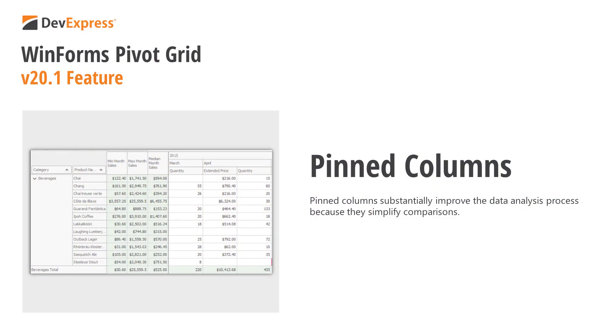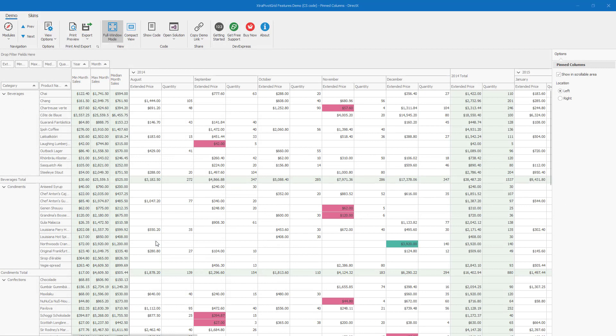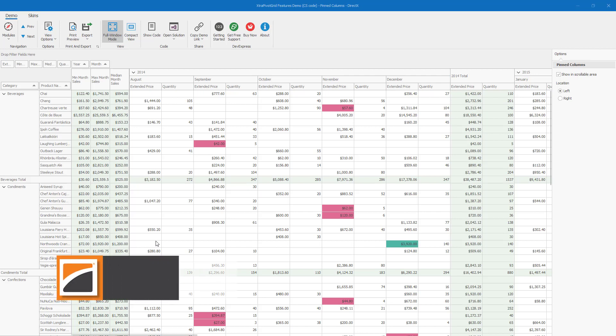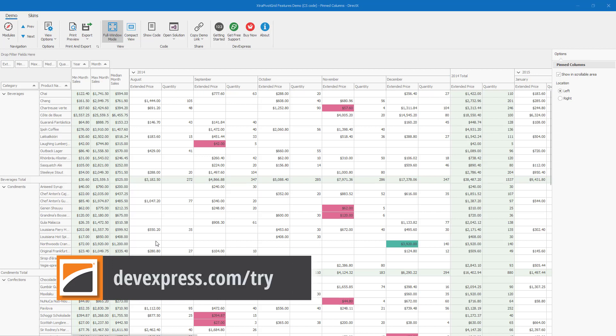In this video, I'll describe our newest Pivot Grid capability, Pinned Column Support. To help demonstrate the capabilities of this feature, I'm going to use the Pinned Columns demo that ships as part of our standard WinForms version 20.1 distribution. If you're new to DevExpress products and would like to follow along, feel free to download our free 30-day trial from devexpress.com/try.